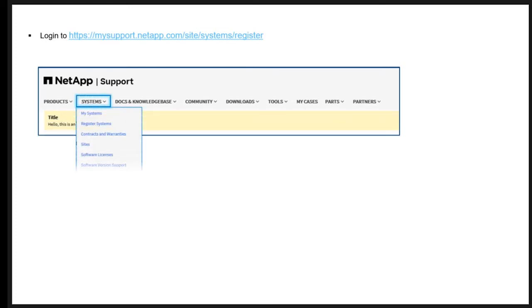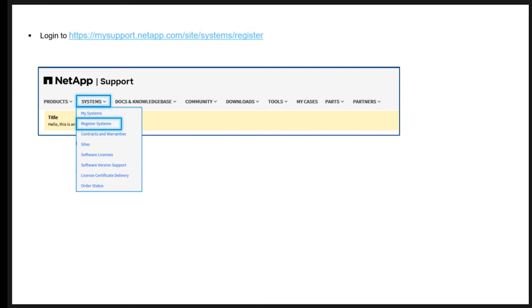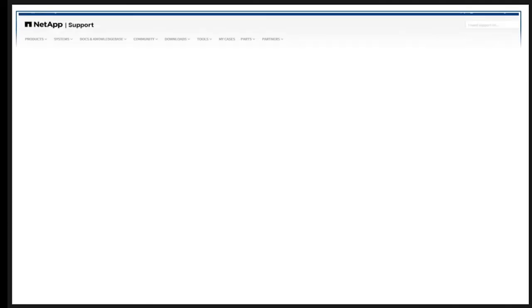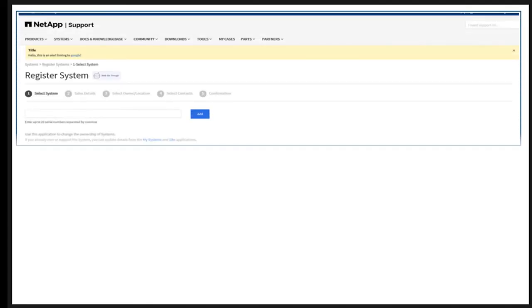Registering a system consists of five steps: Select System, Sales Order Details page, Select Owner or Location, Select Contacts, and Confirmation. The first step is to enter a serial number as indicated.